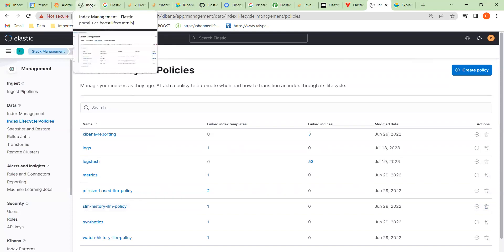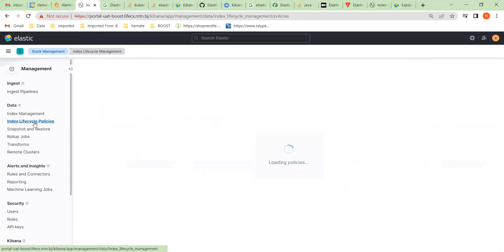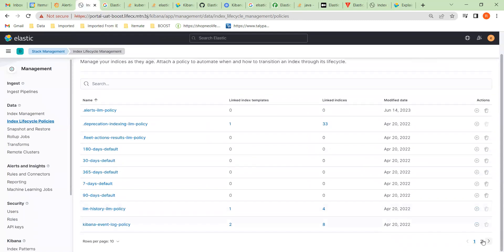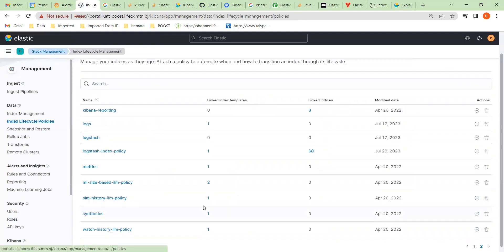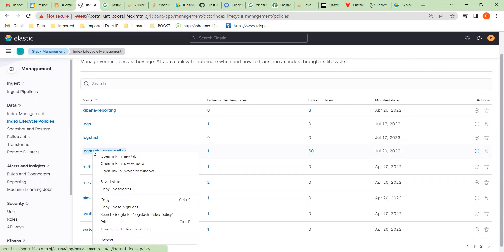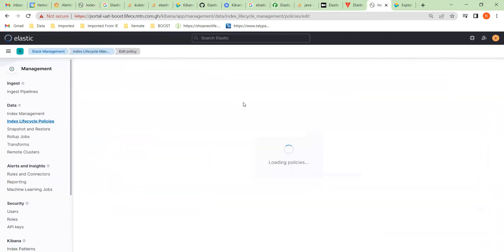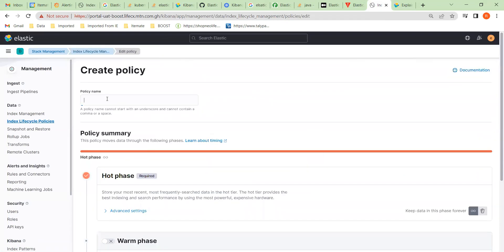What I'm going to do is create a new policy. If we look at this other system — Benin — and look at the policy they have, the name they used for consistency is 'logstash index policy.' Let's copy that name and use it here.